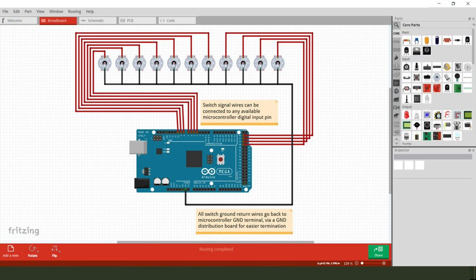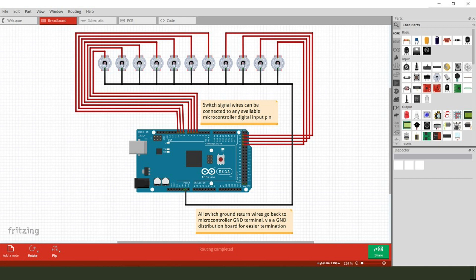This is obviously the theoretical version of the same wiring layout, although a couple of points to make here. One, as far as all of the switch signal wires are concerned, I have them connected as shown here to the microcontroller at pins 4 through 10, 22, 24, 26, and 28.